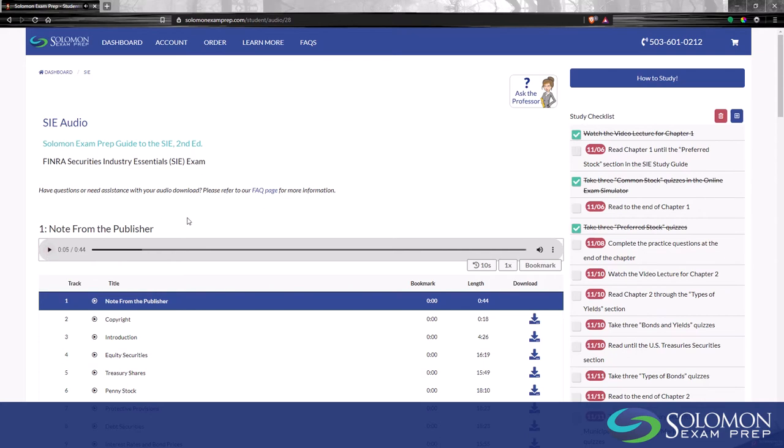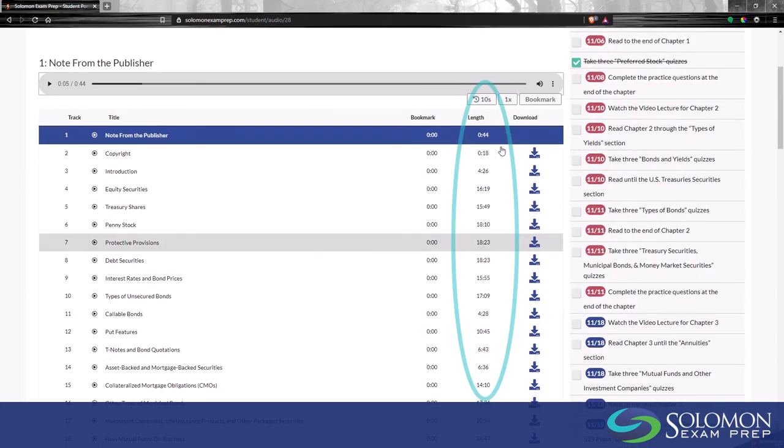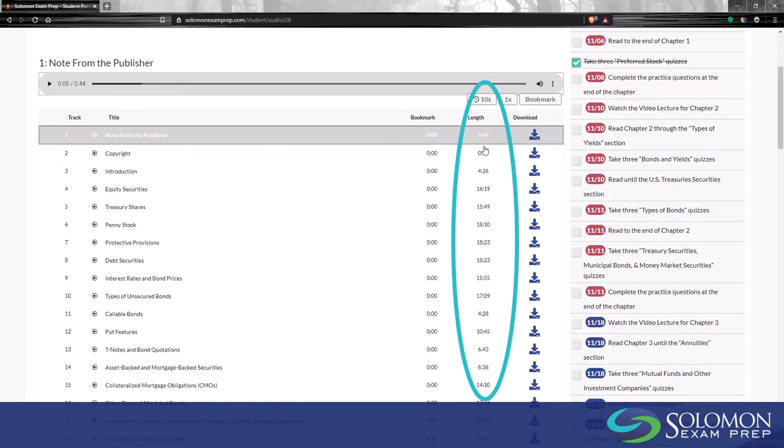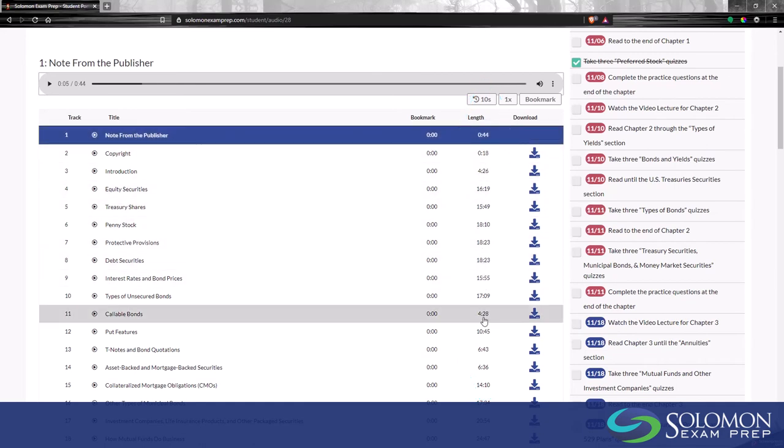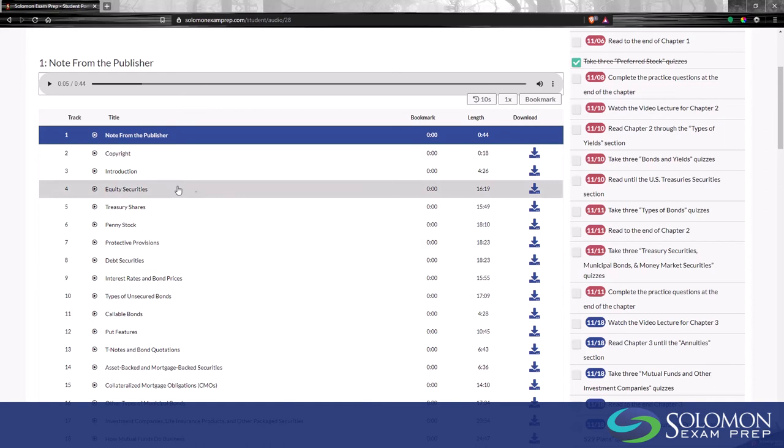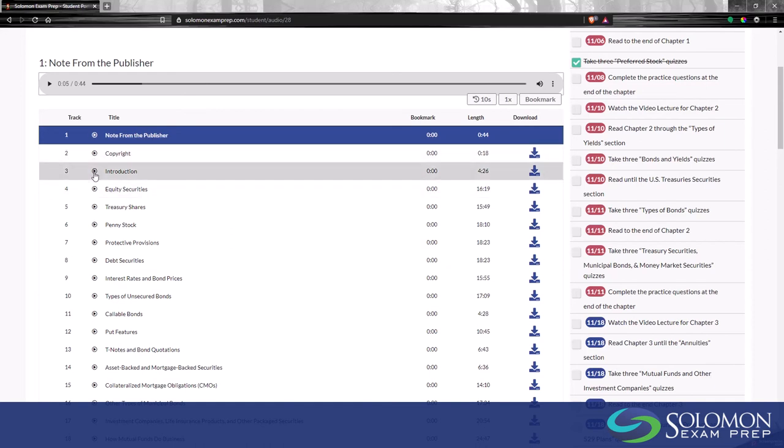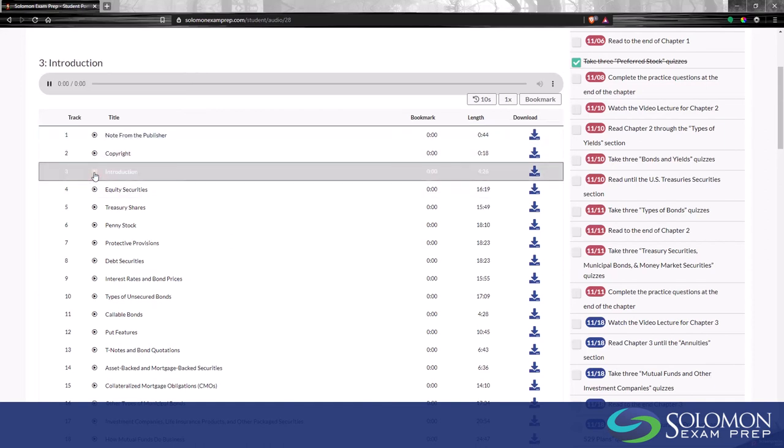Notice the playback time of each track is displayed in the length column. Select any track from the list and click the play icon for that track. You should hear audio once the page has had time to load that track into the browser.